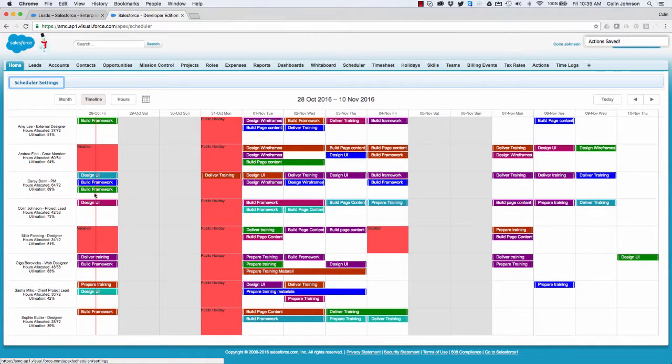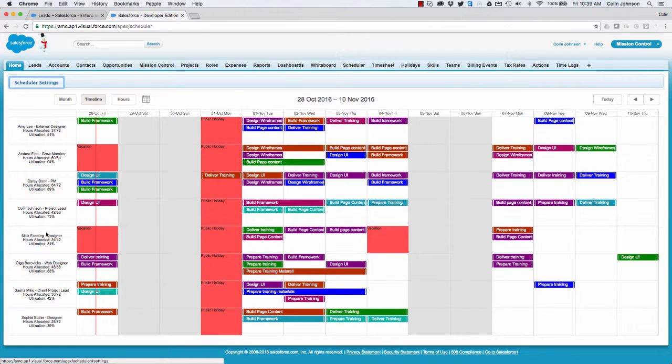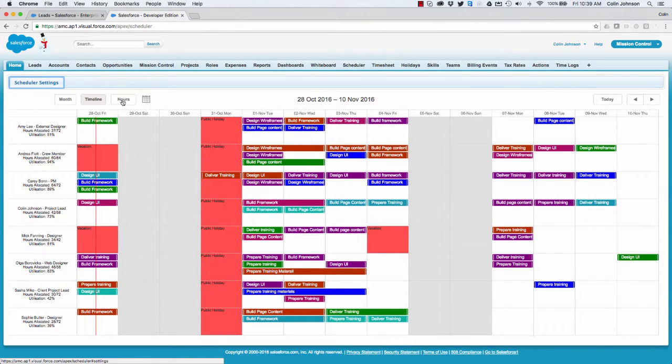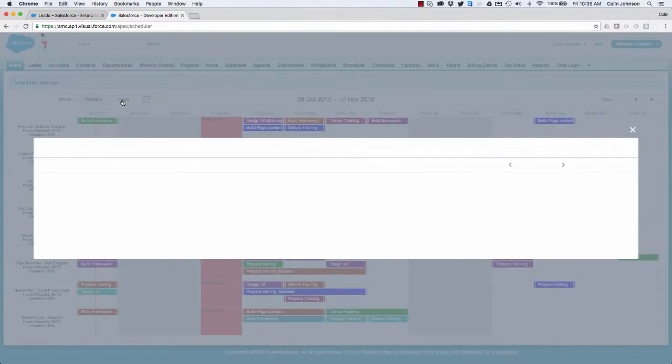Now what I'm looking at here is obviously a high-level summary of the actions and the impact on the capacity. What I'm also able to do is jump in and look at an hours scheduler.